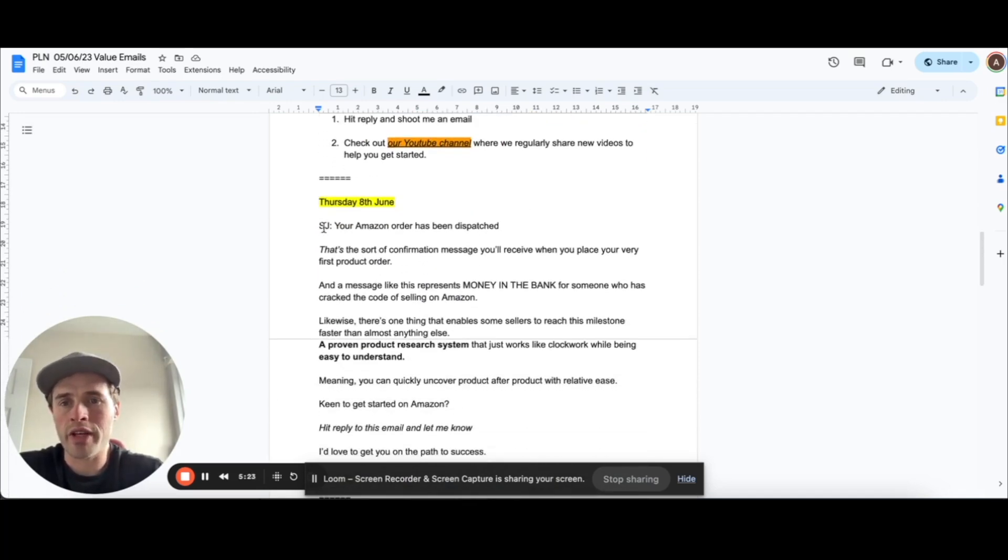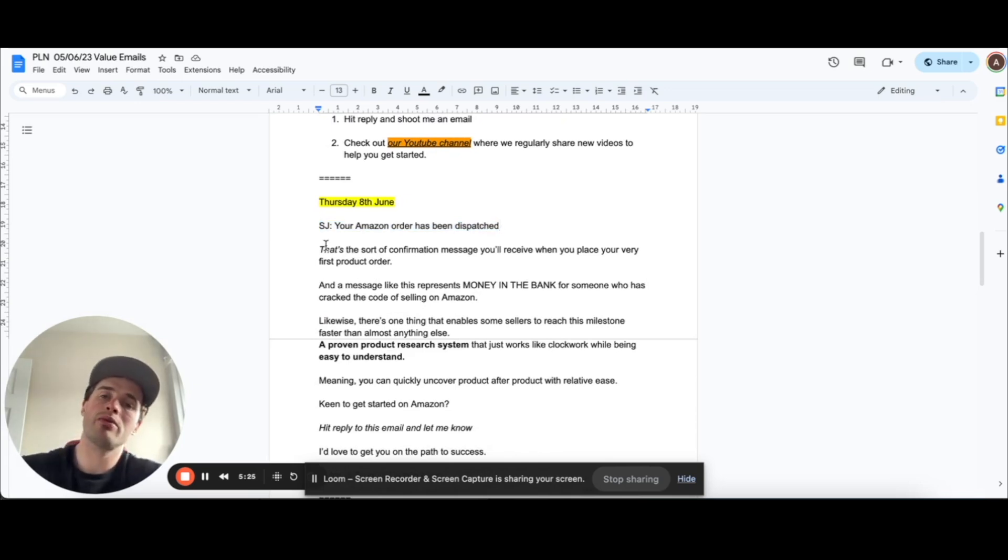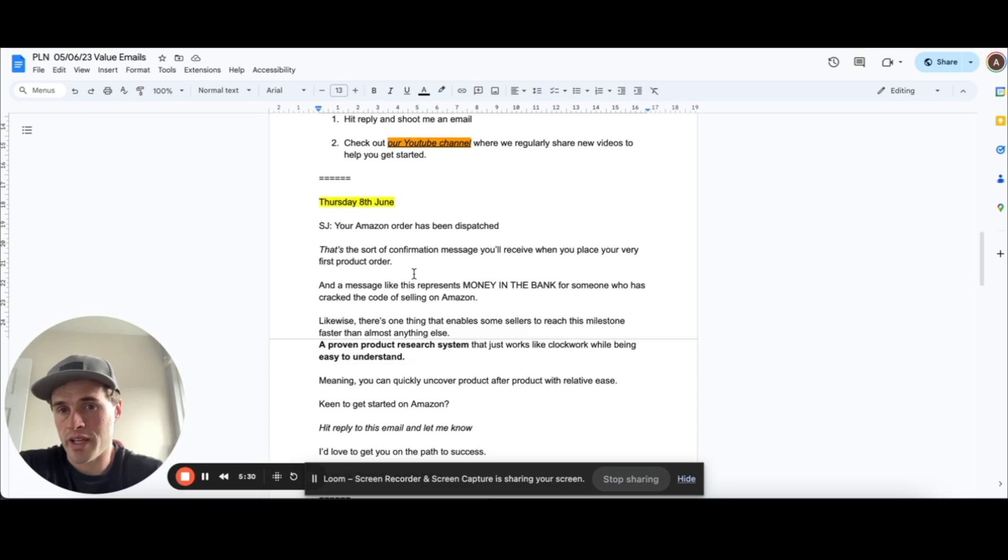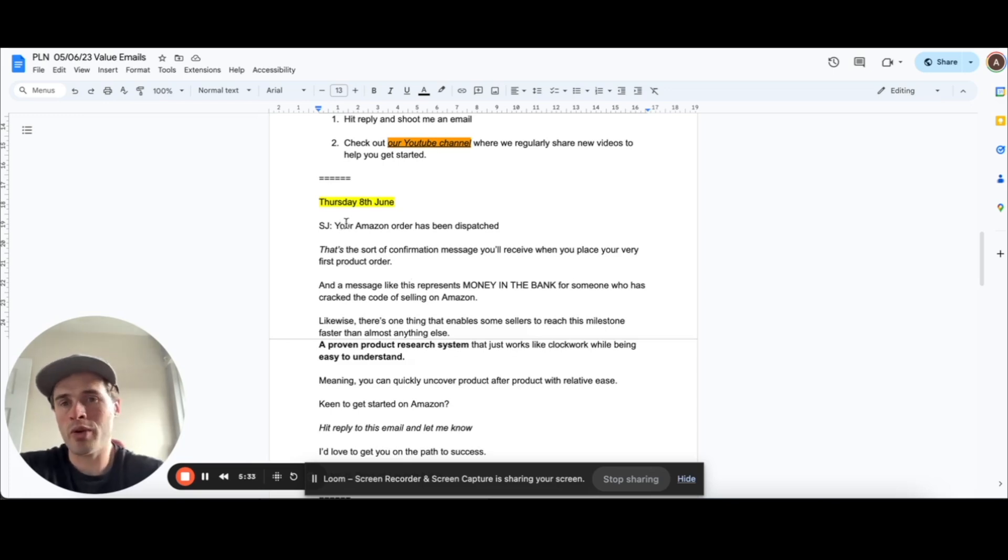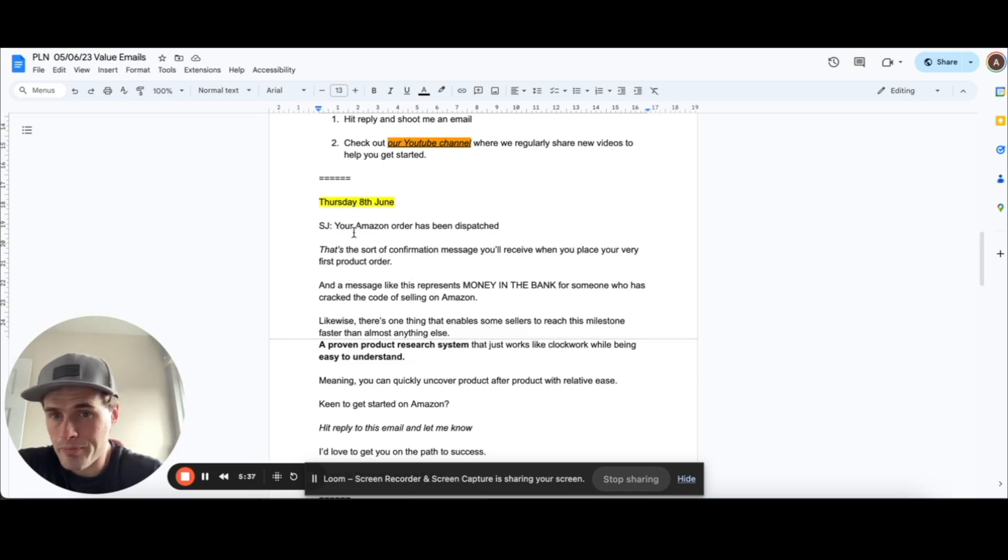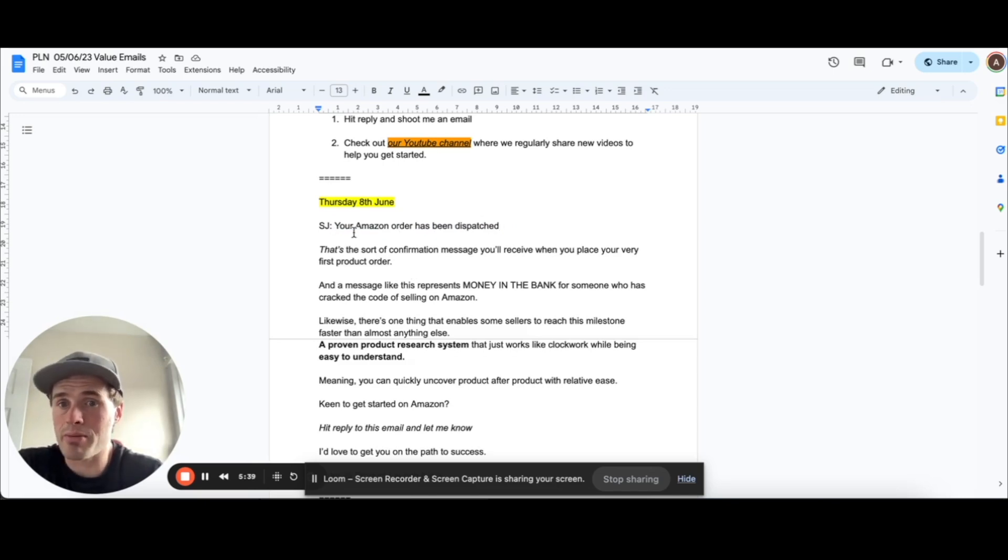And this one here is the next email. So your subject line, your Amazon order has been dispatched. Now, instantly, you would think that is a little bit clickbait. It is. But also, this is the same subject line that Amazon uses when you buy something off Amazon. So this is a really interesting email.